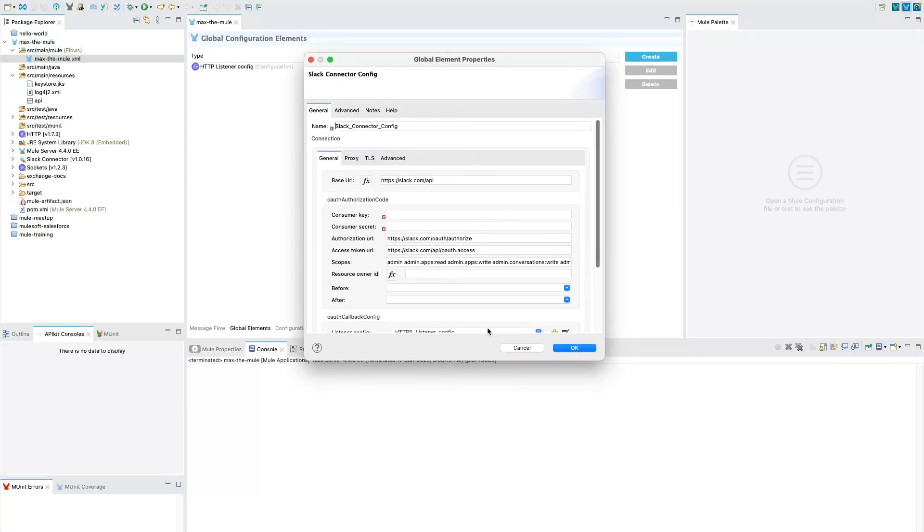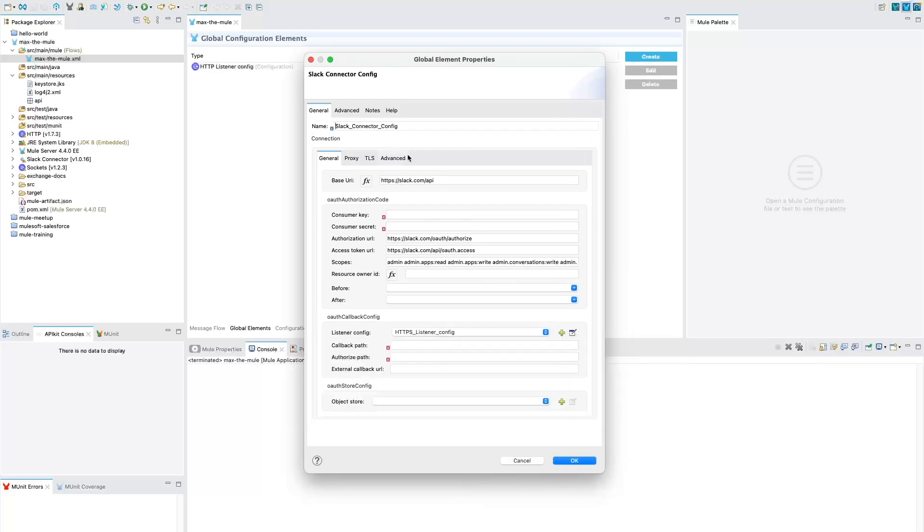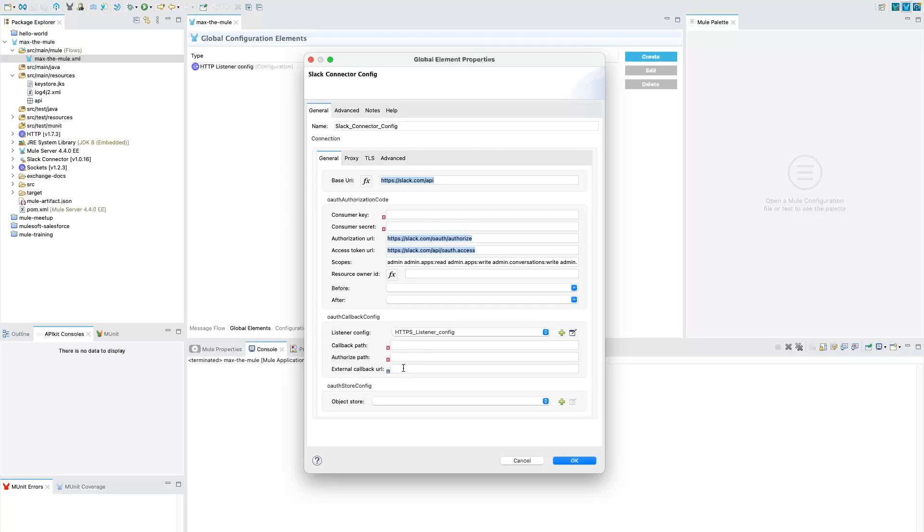Once you add your connector, you'll see the connector reside here into your project on the right-hand side. Then go to your XML file that you have created. For me, it is mule-flow.xml. You need to go to the Global Element, click on Create, and here if you type Slack, you will see Slack Config. Select that and click OK. One important thing I'd like to let you know is that the token that we will get is going to be stored within the Object Store automatically in Mule, and that token will be used by the Mule application.